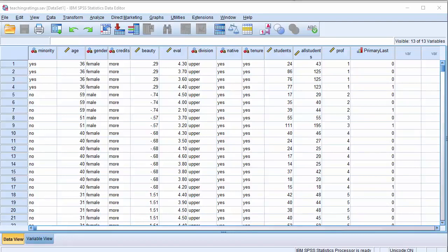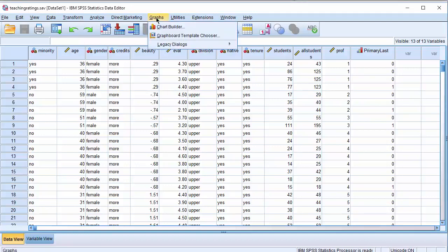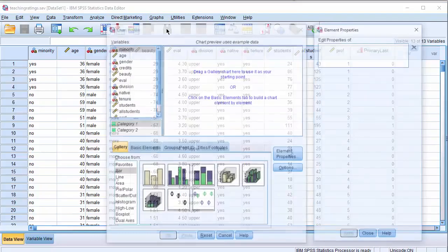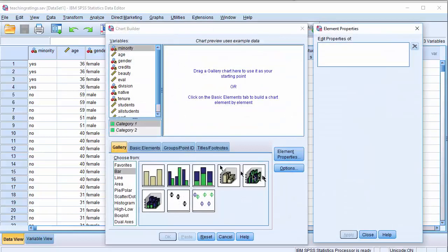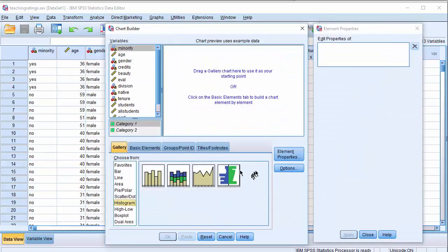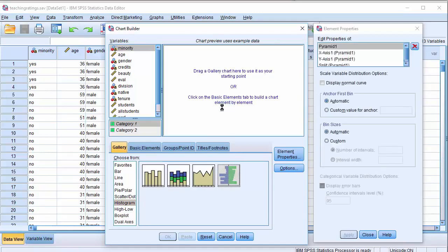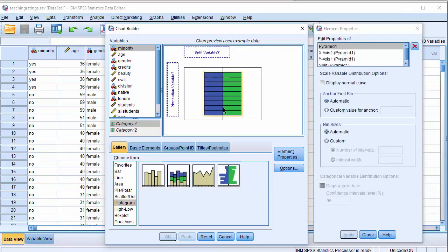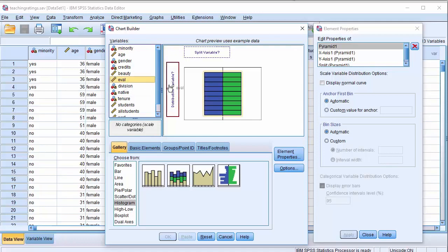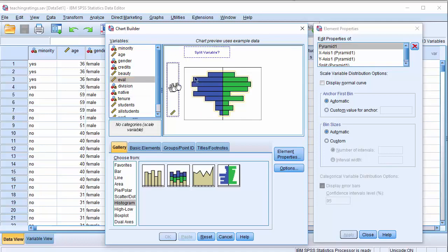Let us conclude this video by generating a histogram differentiated by gender. We click on Graphs, we click on Chart Builder, we click on Histogram, click on this, drag it here. It says the distribution variable, which is Teaching Evaluation, we put it here.